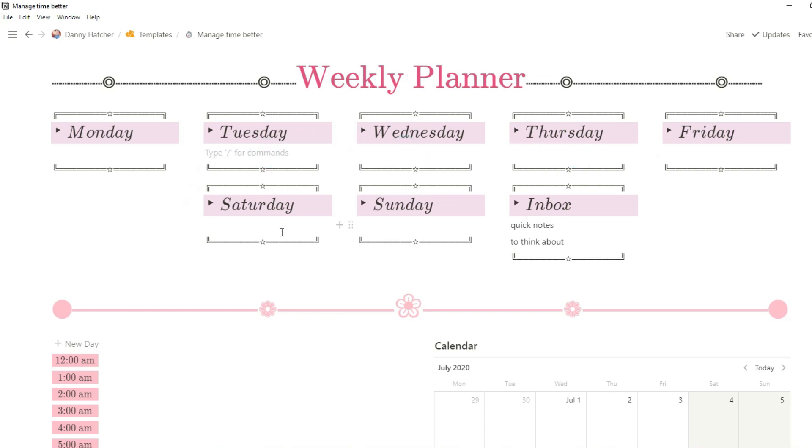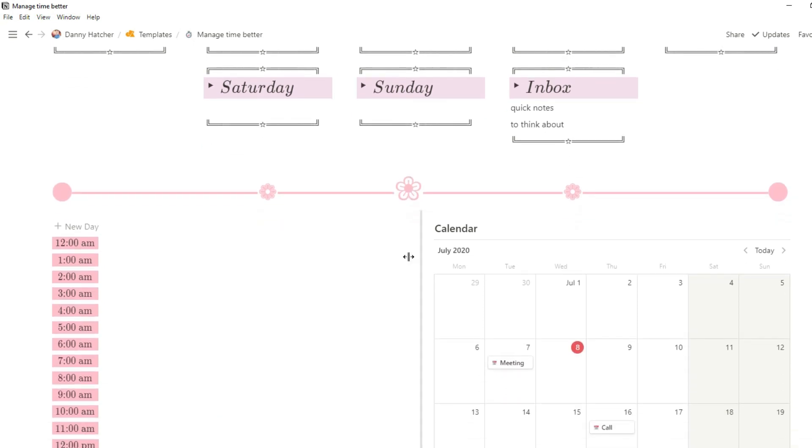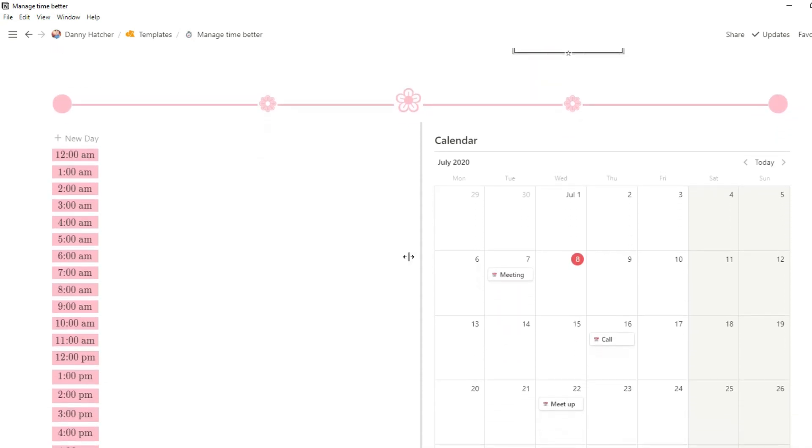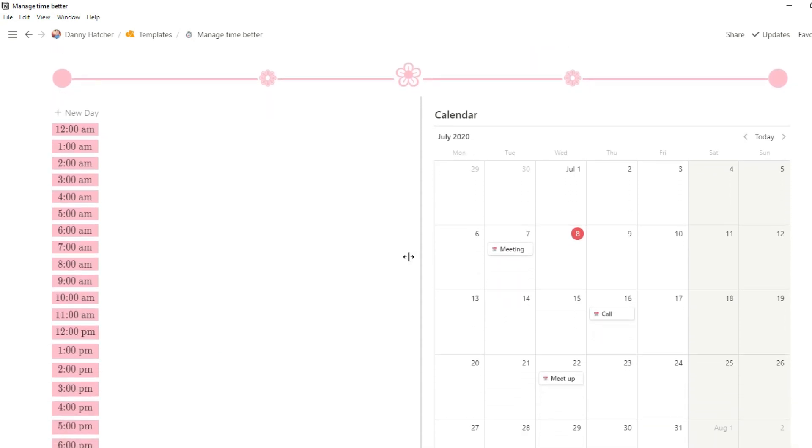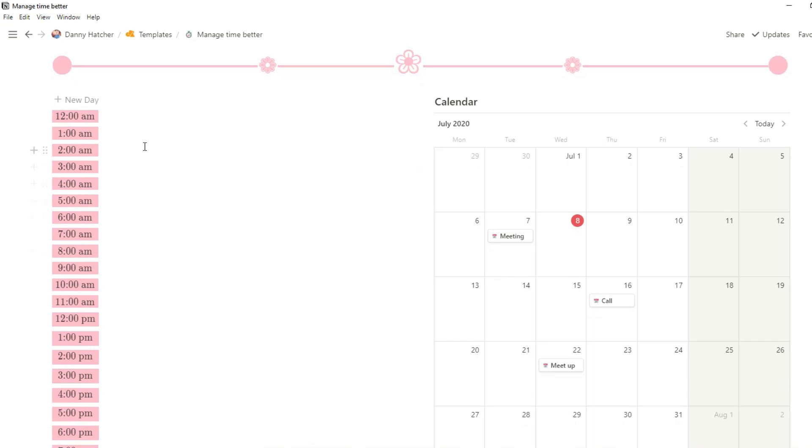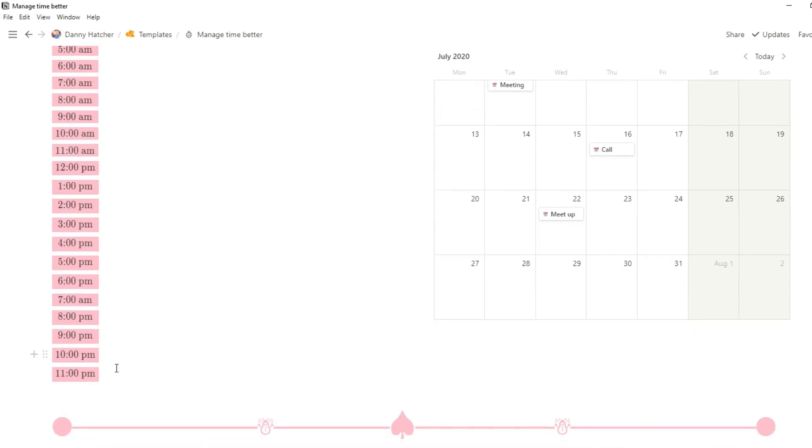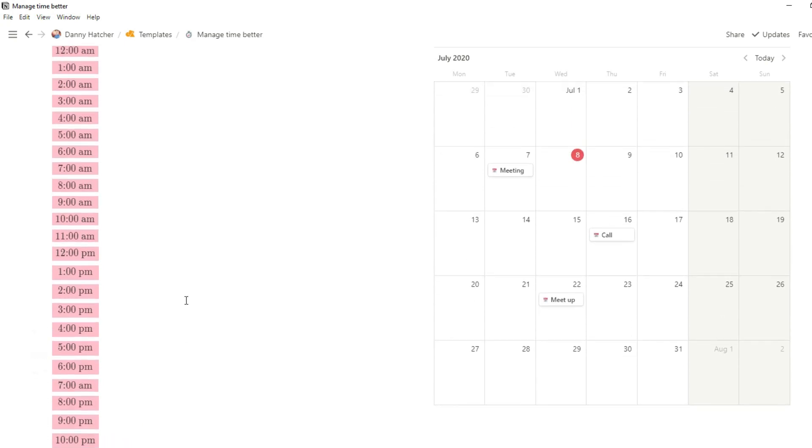When I scroll down you can see I've got my time blocking on the left side of this calendar. Now I said at the beginning of the video there's no databases. This is purely just for example so you could have your time block on the left and then you could have a calendar for all of your events on the right.